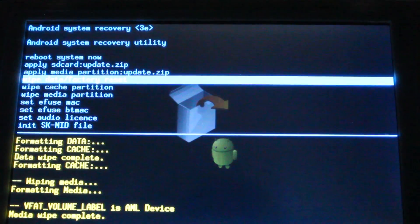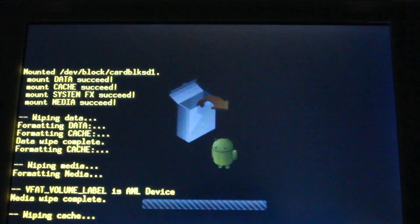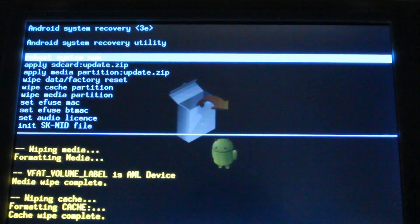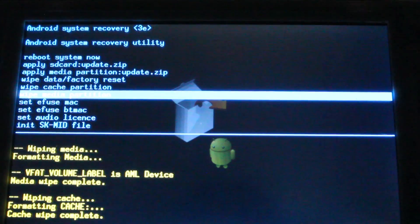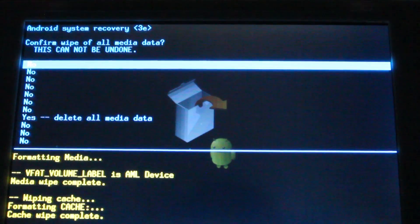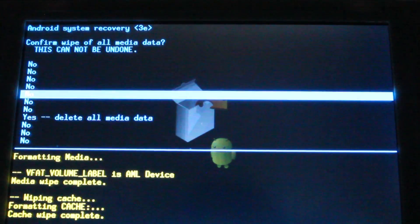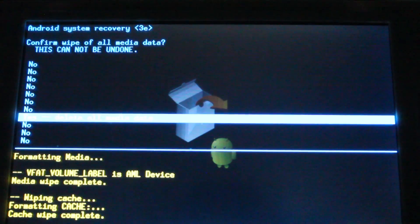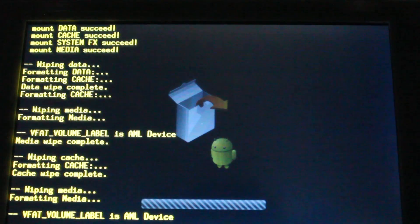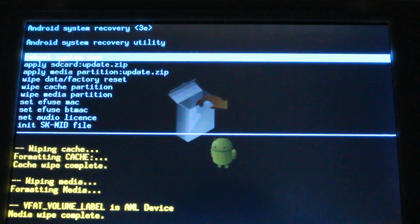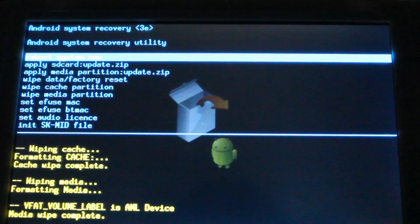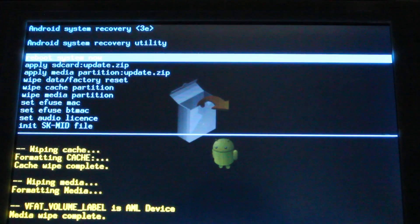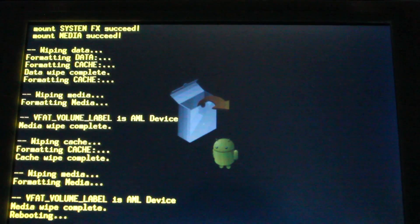Then I also go to wipe cache partition and wipe media partition. Then you're going to select reboot system now. And it will turn the device off. It will not reboot by itself so you need to turn it on.